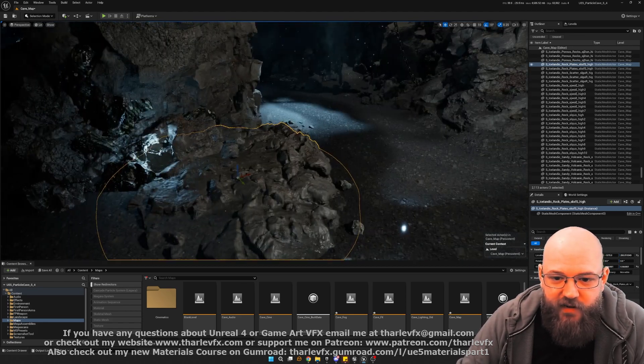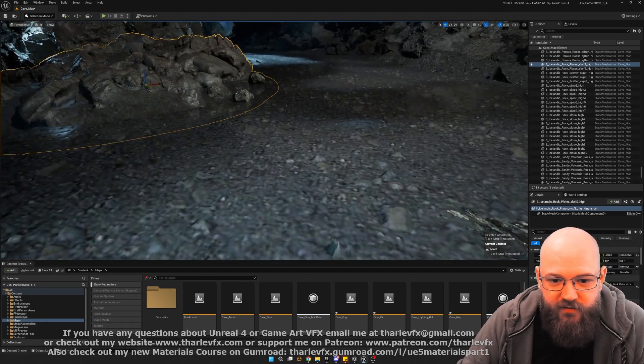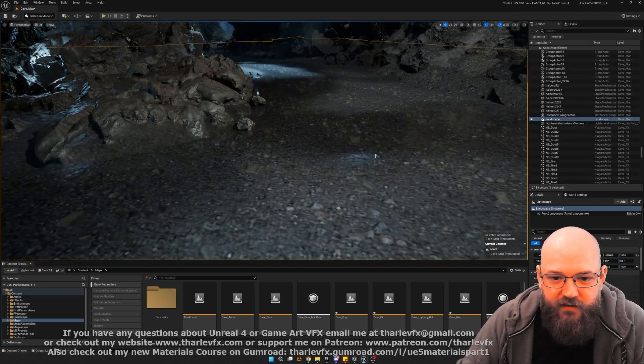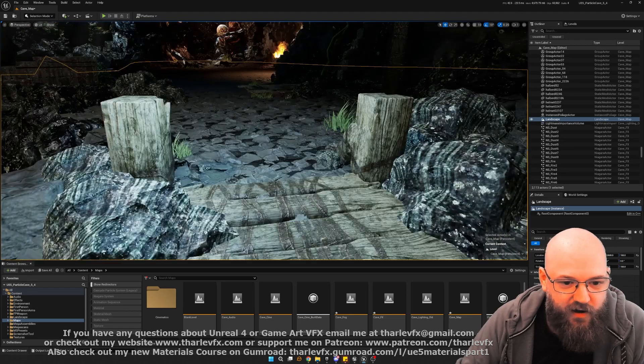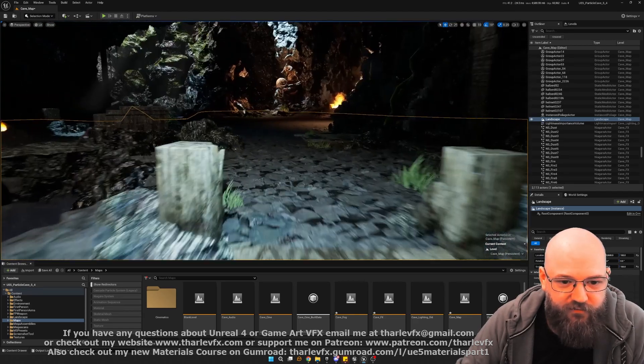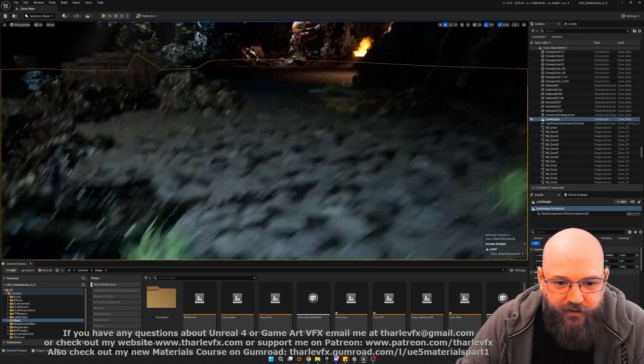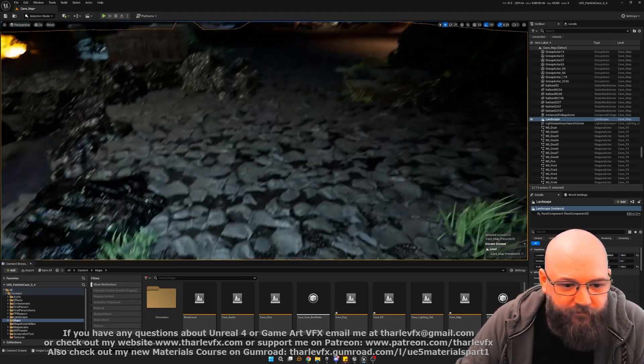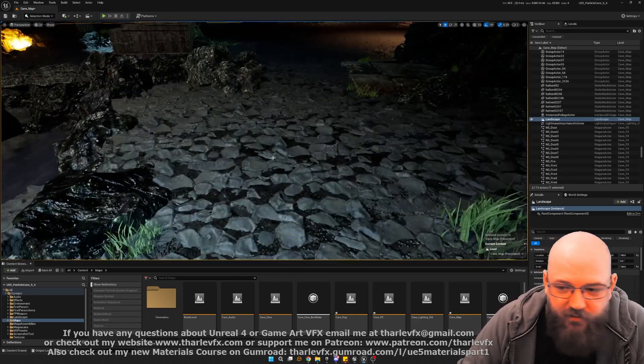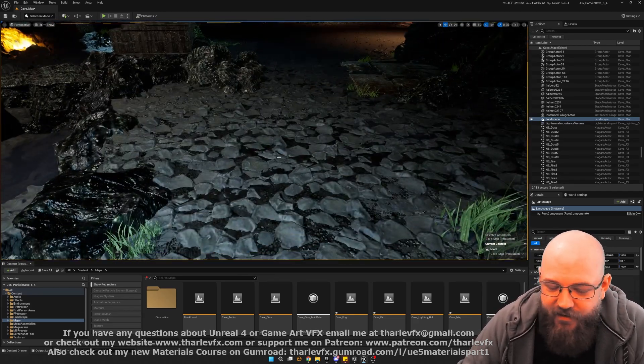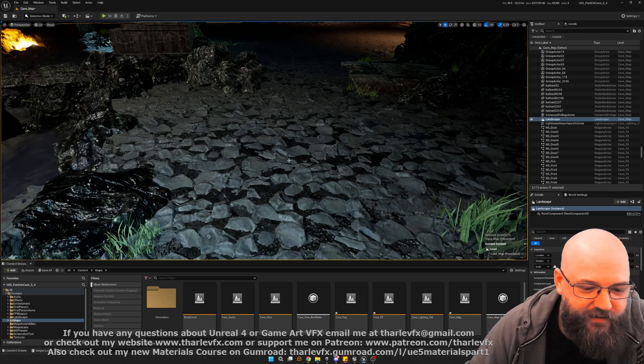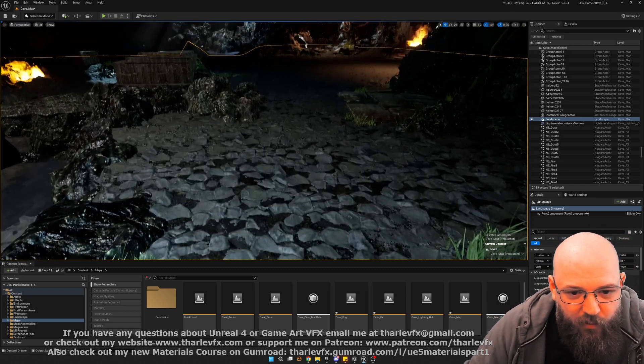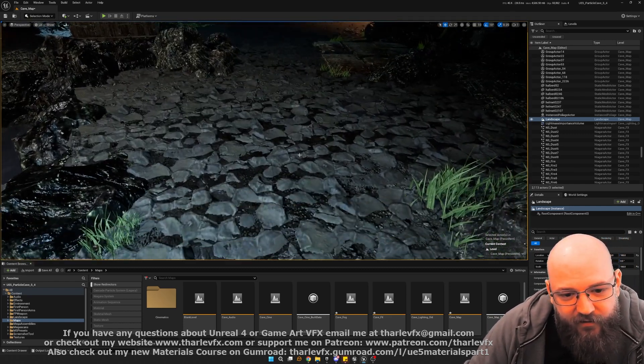With the landscape as well, we're able to use the new nanite tessellation landscape. So this is experimental in 5.4. So far it's been a little bit unstable, just in terms of setting it up. But once it's there, it seems to be okay.